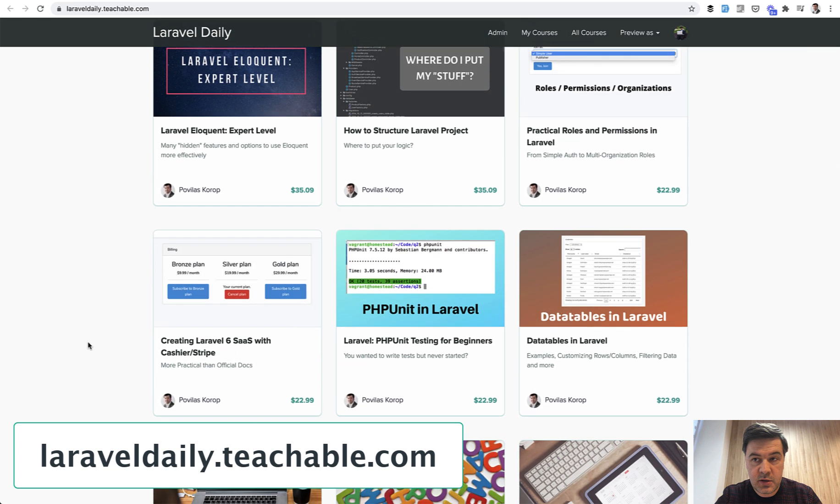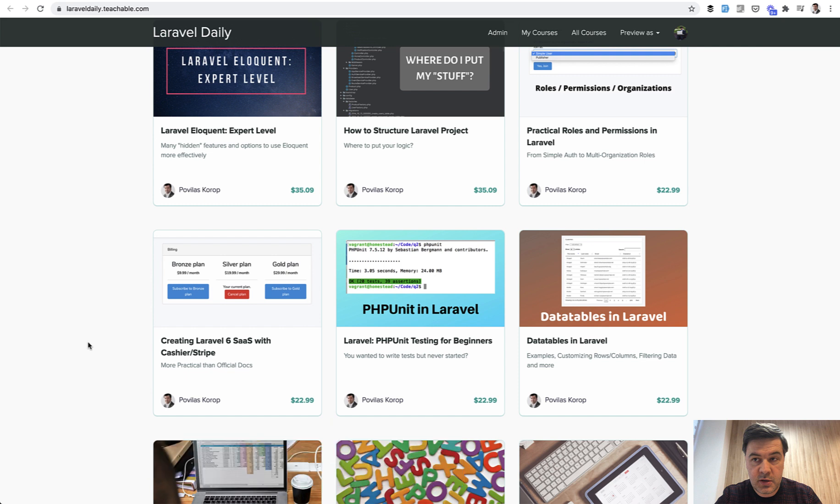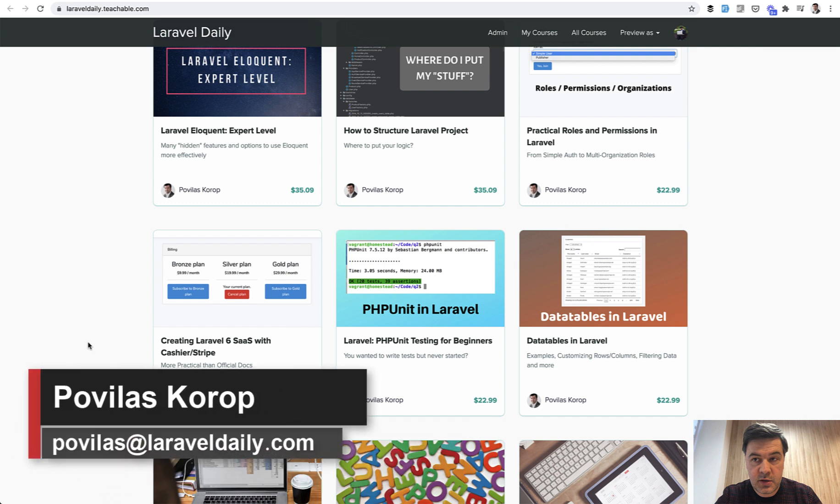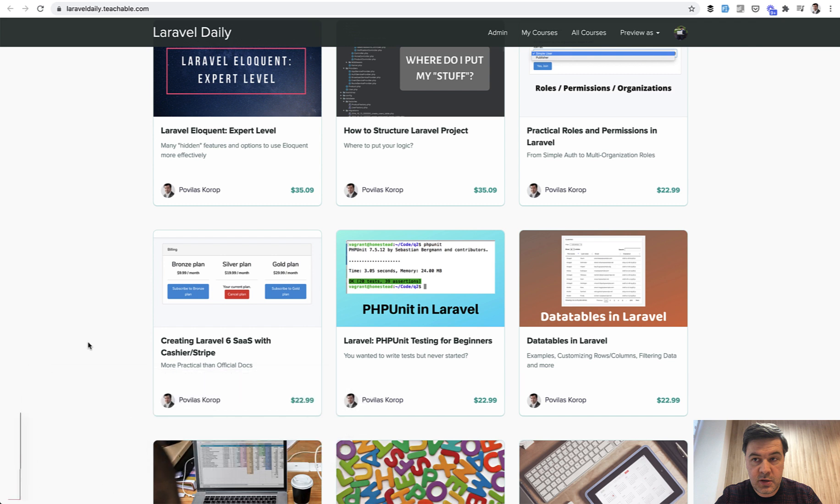By purchasing from either of those sources, you also support this channel. The more money I make and my team makes from those products, the more time I have personally to shoot free videos on YouTube. Thank you for supporting my products and my channel, and see you guys in other videos.